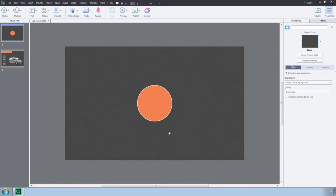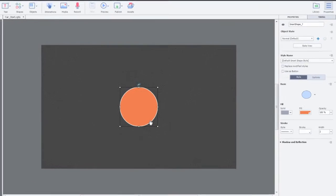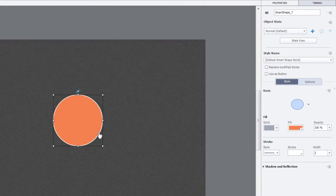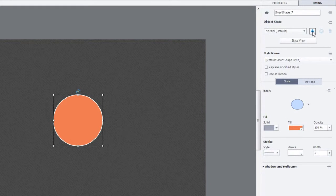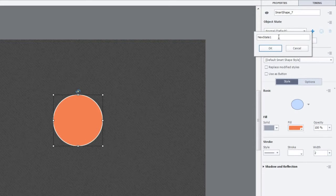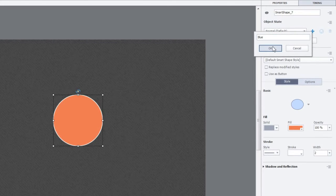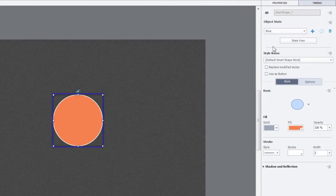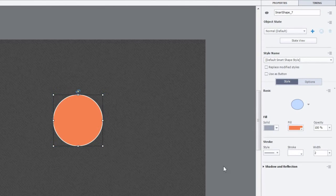To add multiple states to an object, select the object. Now go to the Properties Inspector and click the plus sign under Object State Selection. Give it a name and click OK. Now go ahead and make some changes to the state.